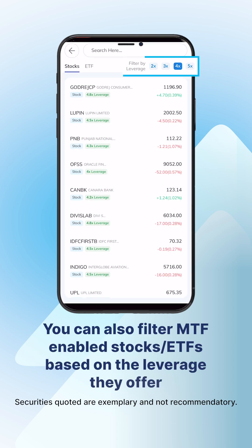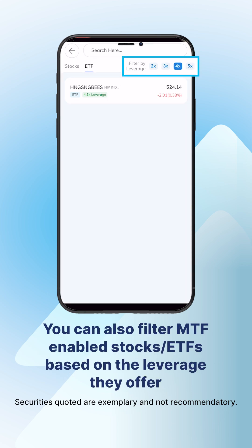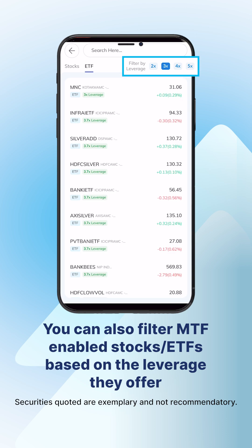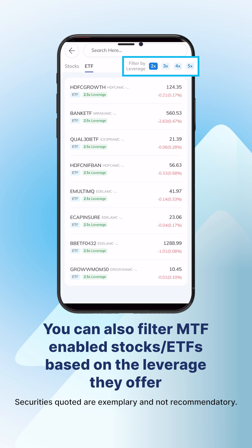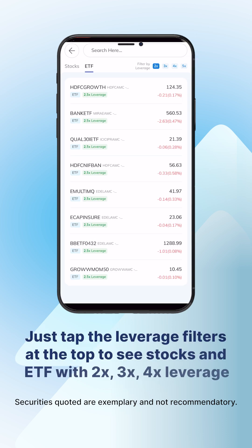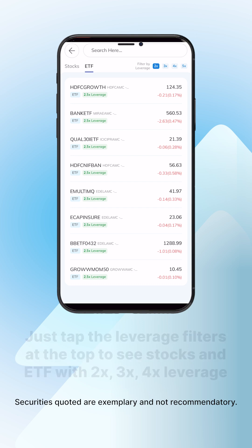Finally, you can filter financial instruments like stocks and ETFs based on their leverage, giving you the flexibility to choose opportunities that fit your risk appetite.